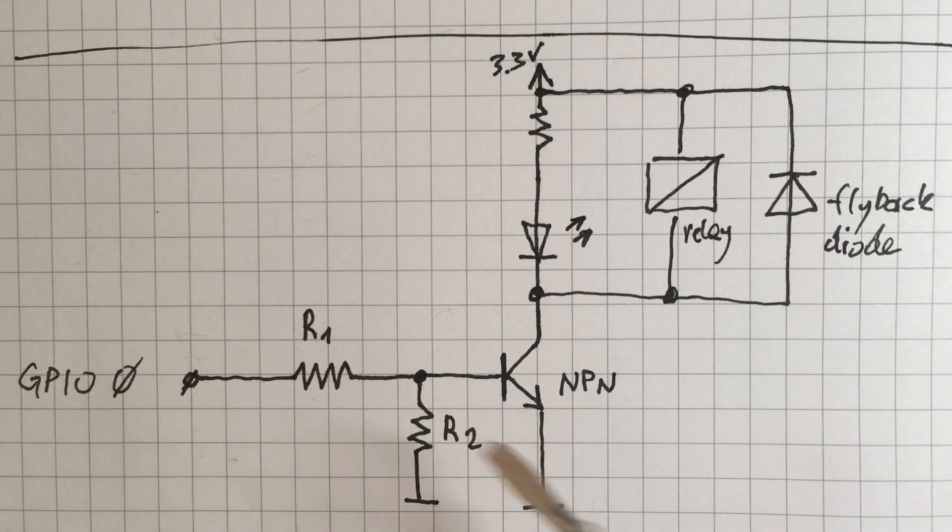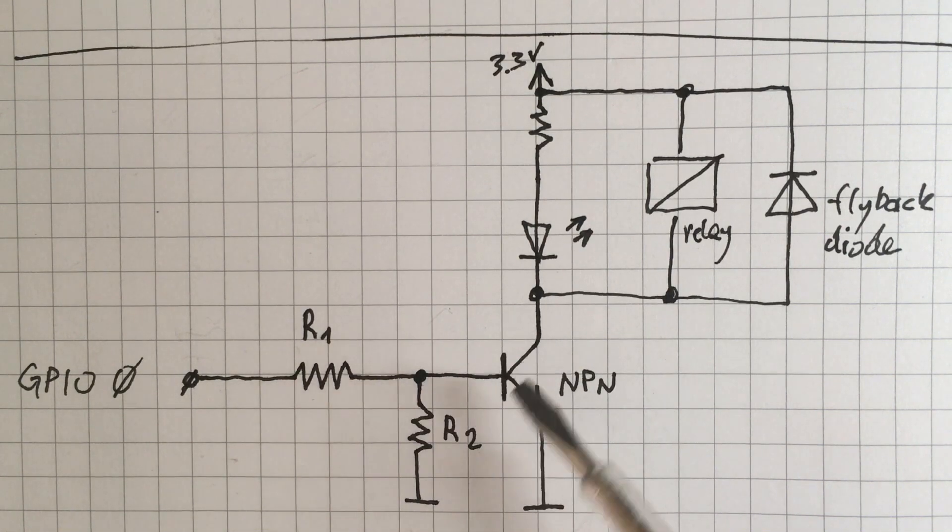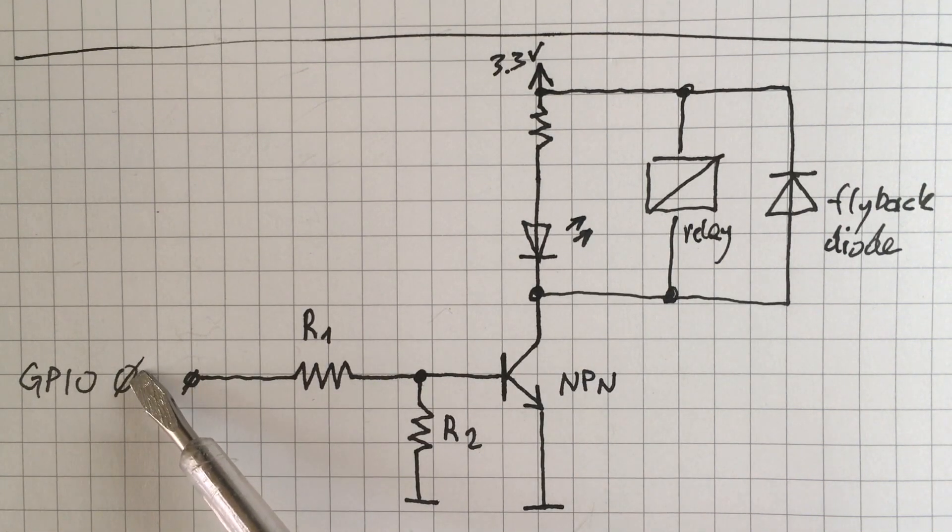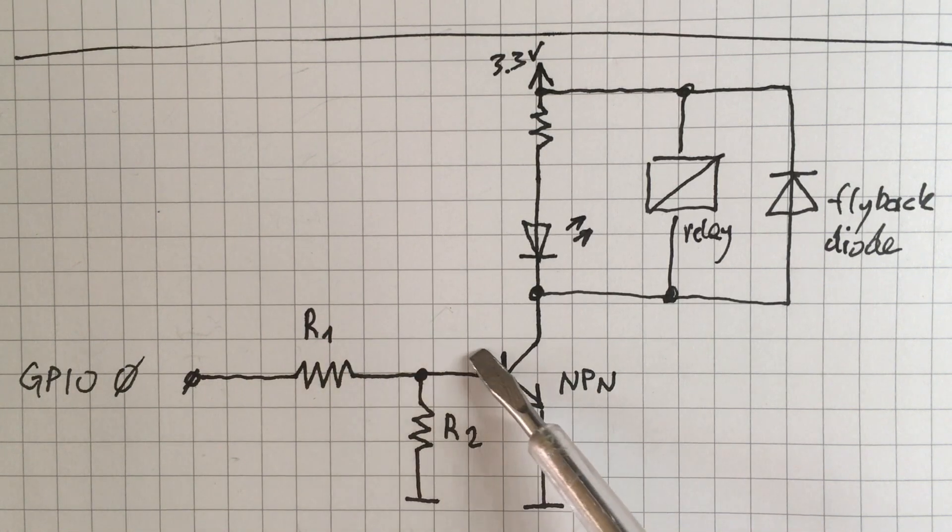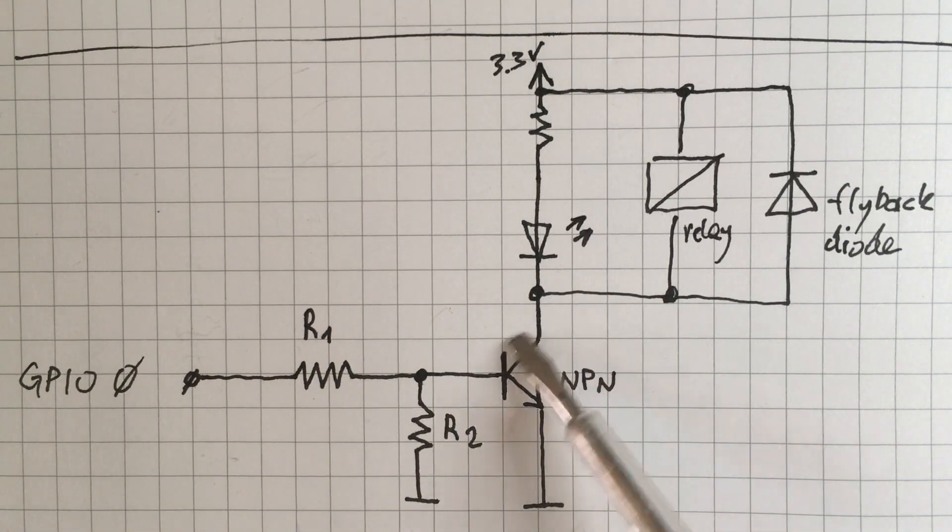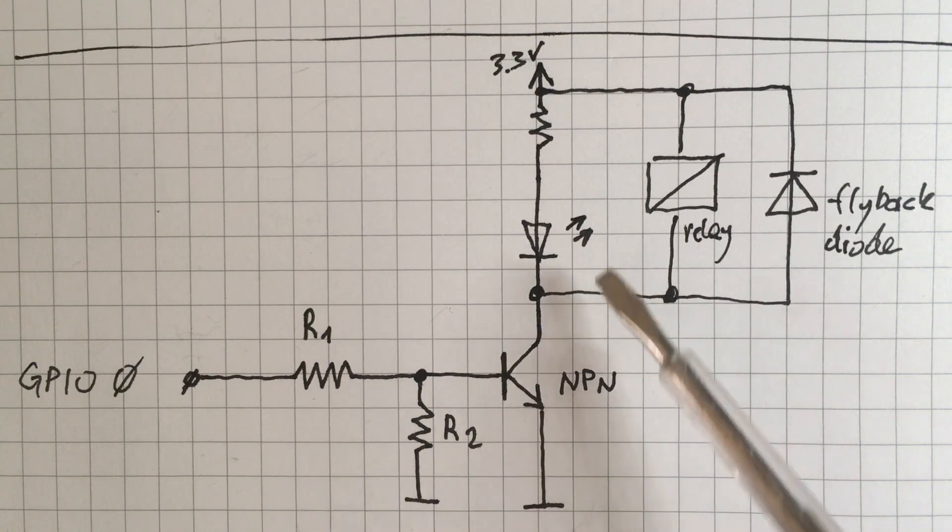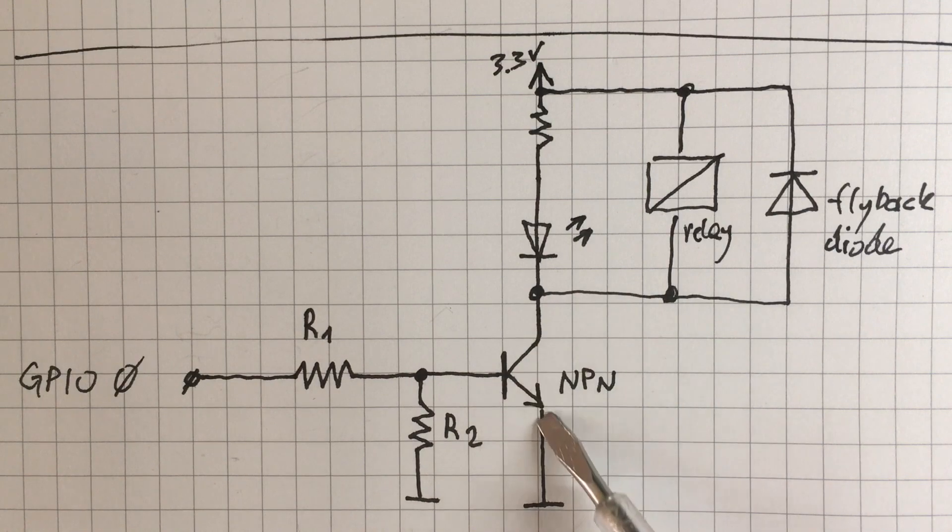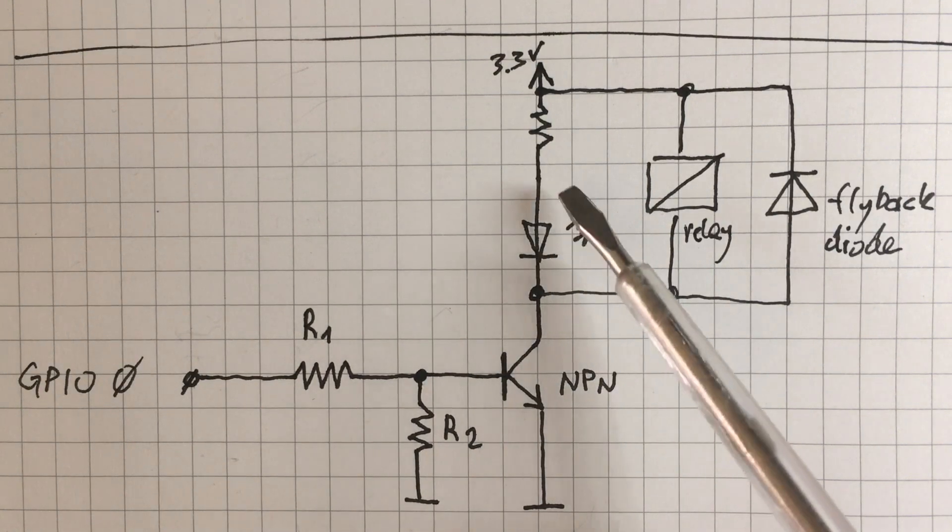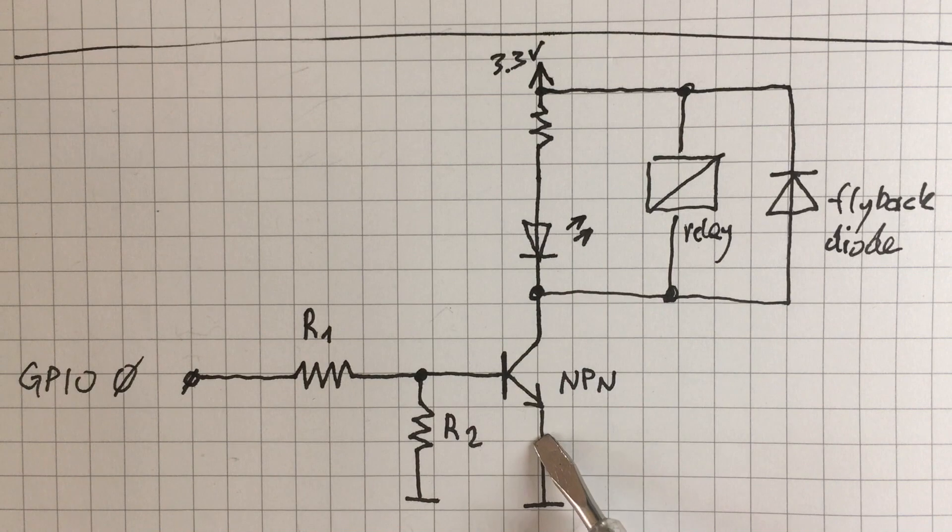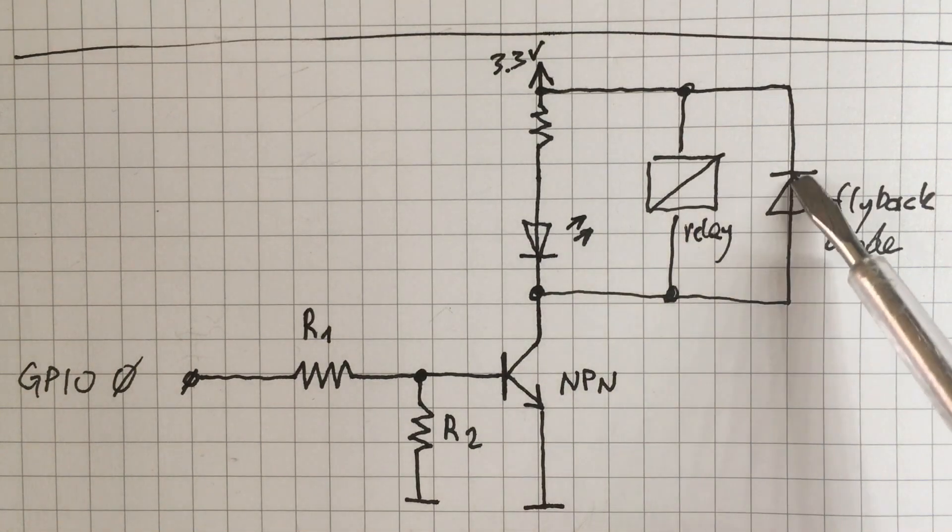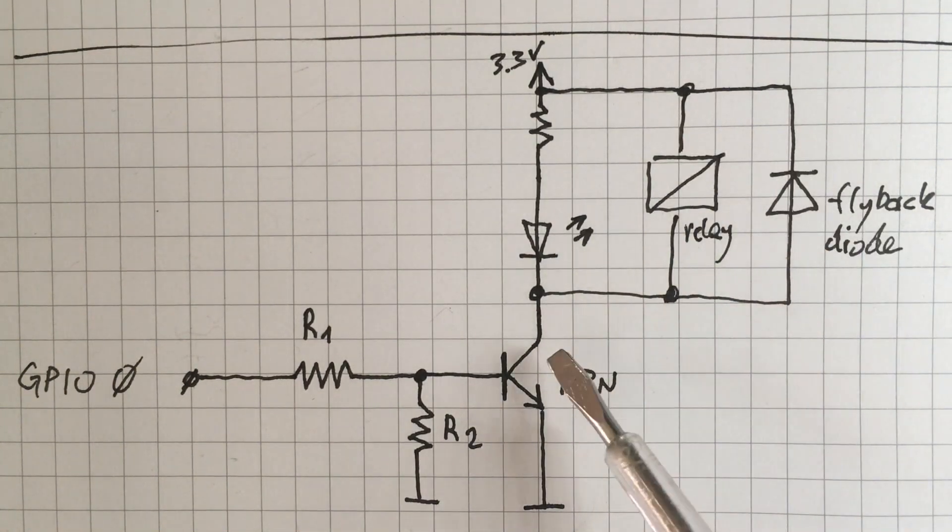Now how does this work? GPIO 0 provides a current that turns on our transistor, and then when the transistor conducts it turns on the LED and the relay.